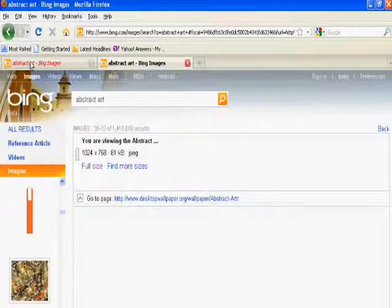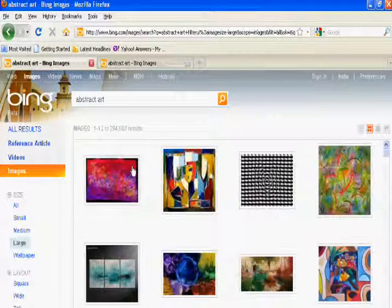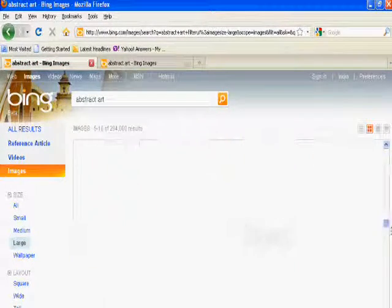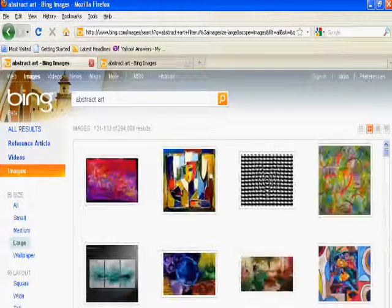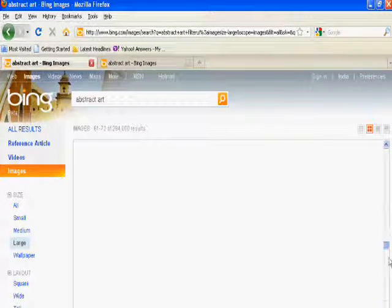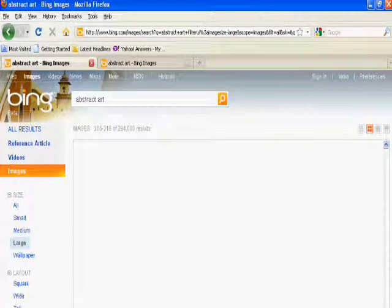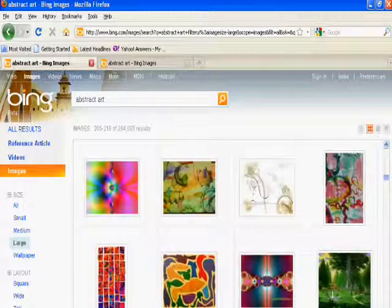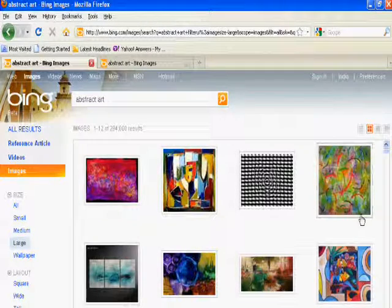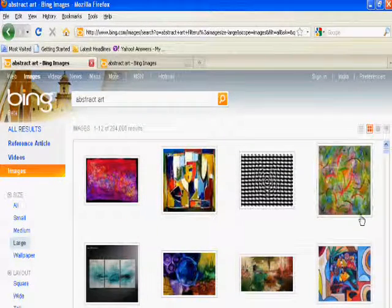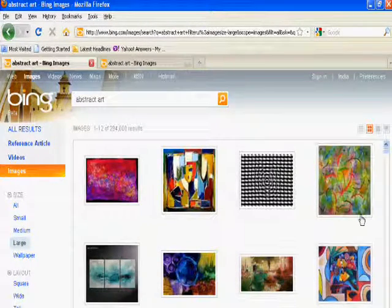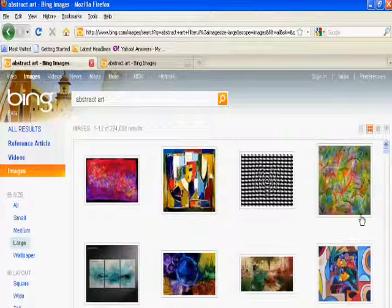This is one design of wallpaper which is suitable for your mobile phone. There are hundreds of images which you can find on Bing's image search.